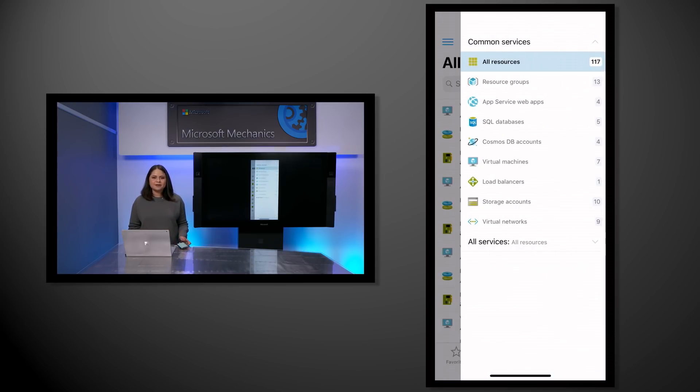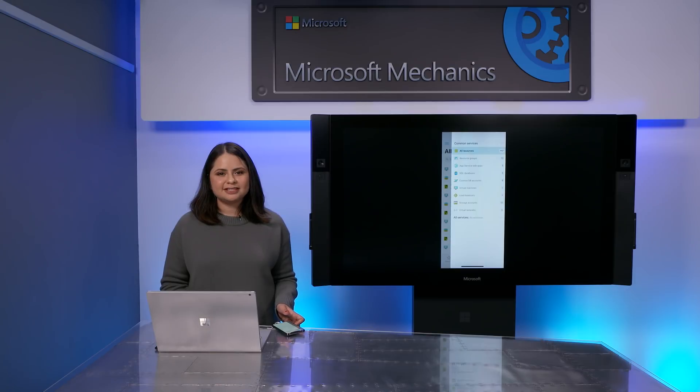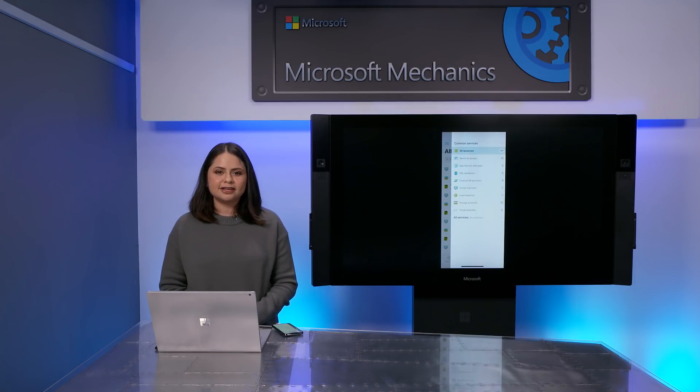Now that you're all set up, there are several things that you can do to manage your resources on the go. Maybe I've already left the office and I've forgotten to shut down a few virtual machines that will incur cost if I keep them running. Instead of logging back to my PC, I can just stop the VMs directly from the Azure mobile app.